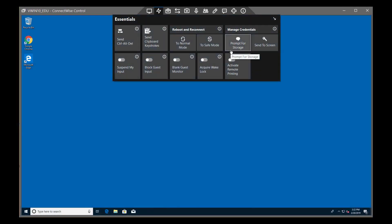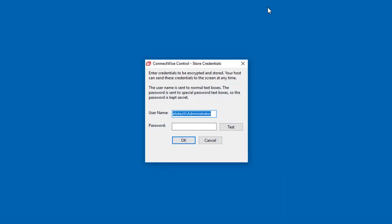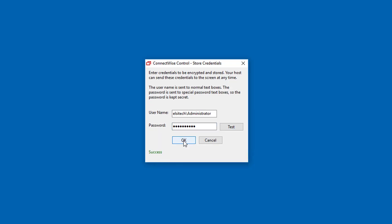The Manage Credentials feature can store and encrypt login credentials for a single session. Select Prompt for Storage to launch the Store Credentials dialog. The user name will auto-populate. Prompt the remote user to enter their password, which will be obscured. Click Test to verify and then OK to store their credentials.